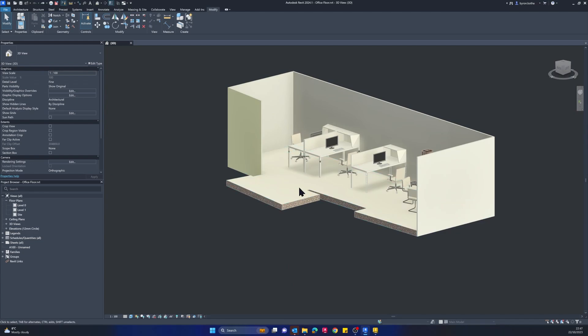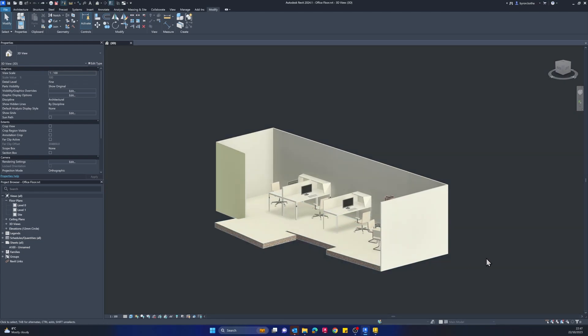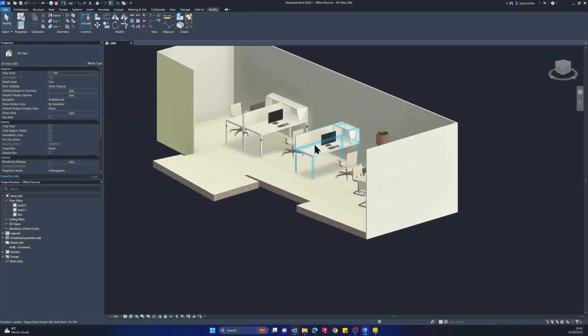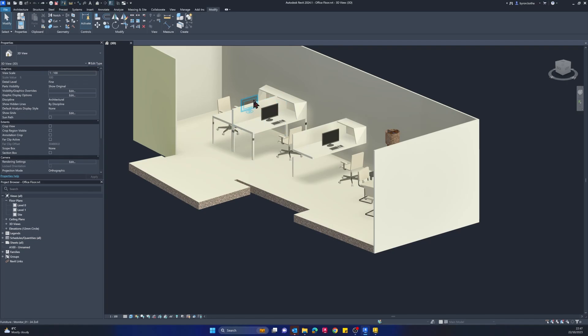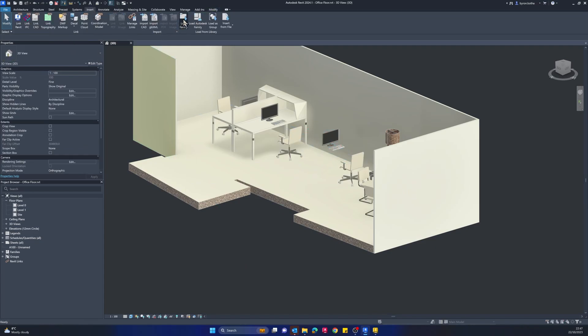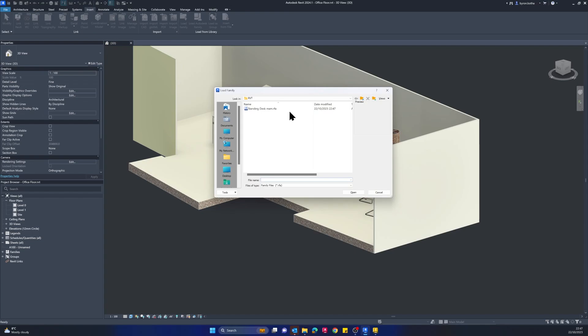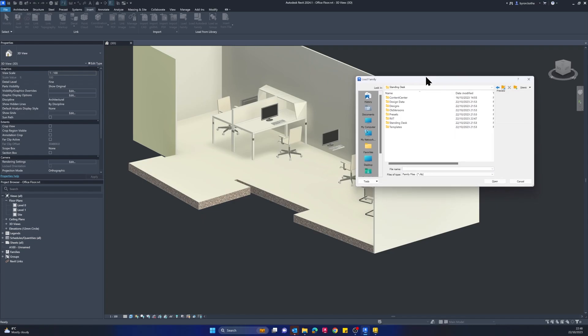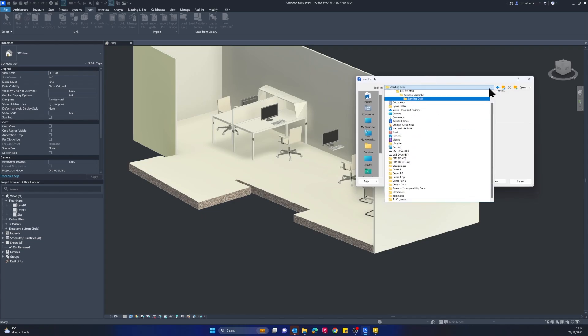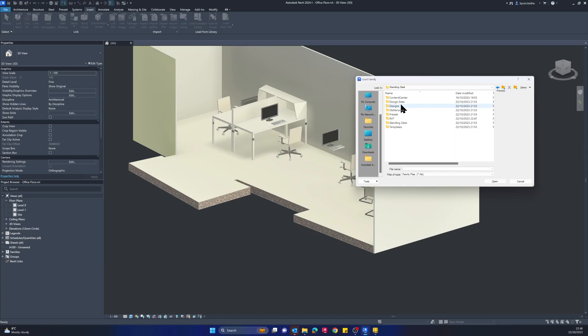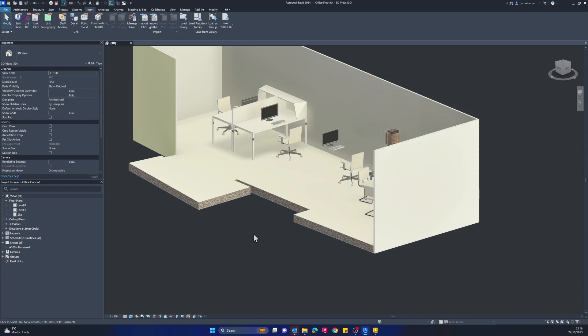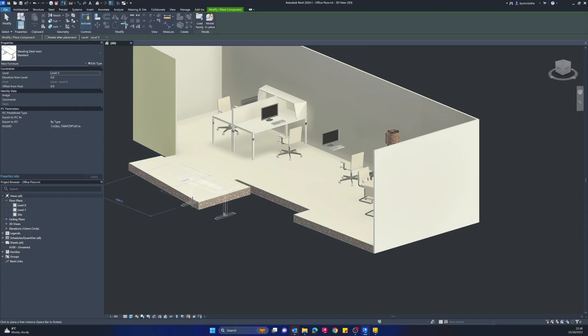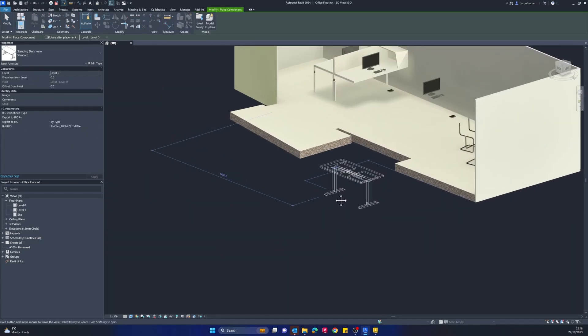All we need to do now is open up the model in Revit. I've got this partial office floor plan here, and we've got these desks that we may want to replace with our new standing desk. I'll delete this one out and then insert that model, so that Revit family, into our Revit project.